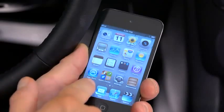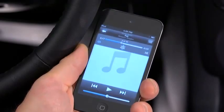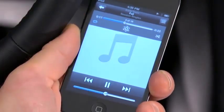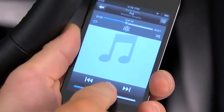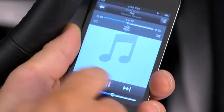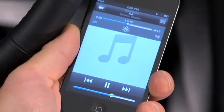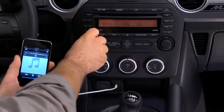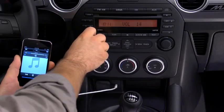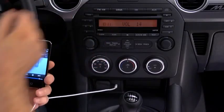Use the portable audio player controls to play music. Set the volume on the audio player to the highest point before distortion occurs, then use the vehicle's audio system controls to adjust the volume.